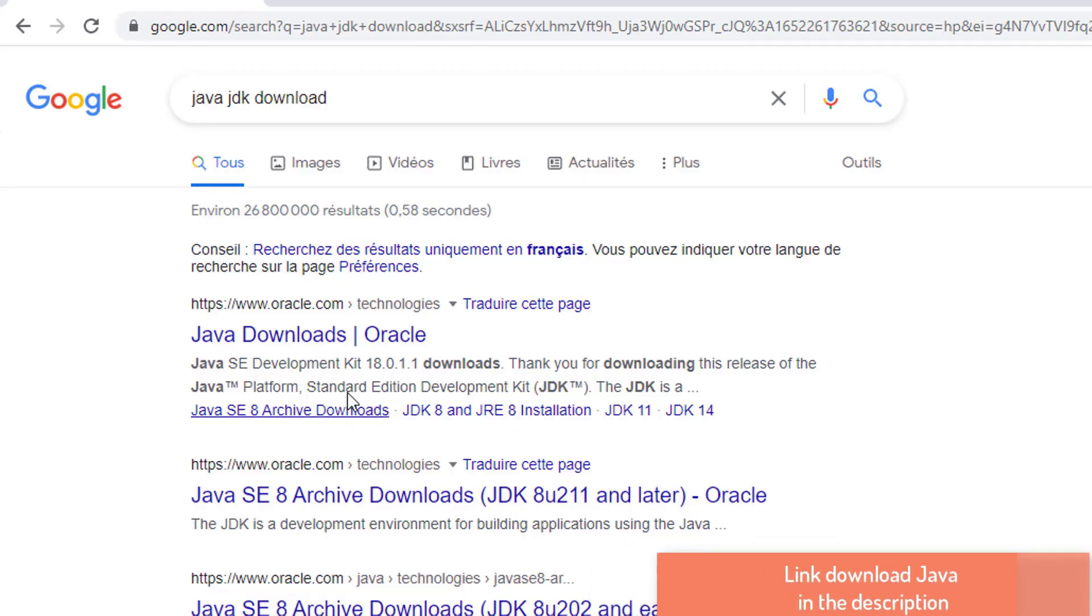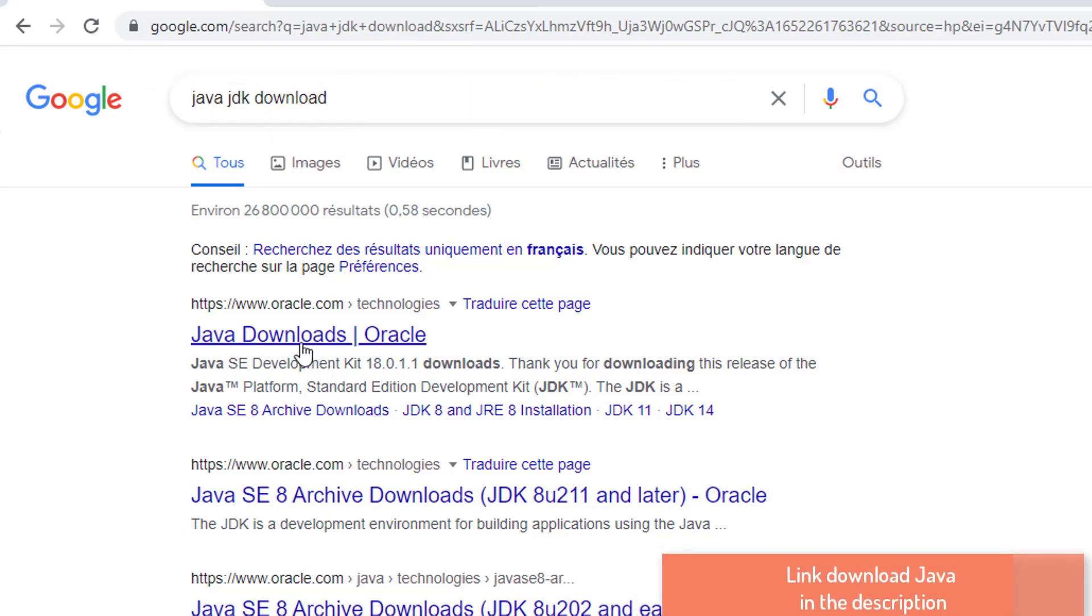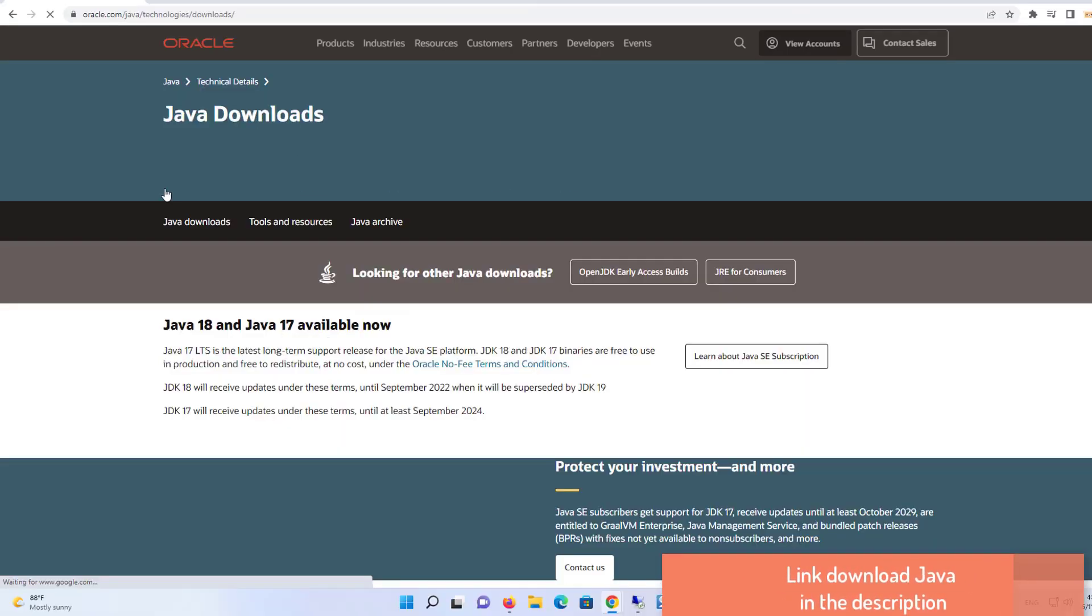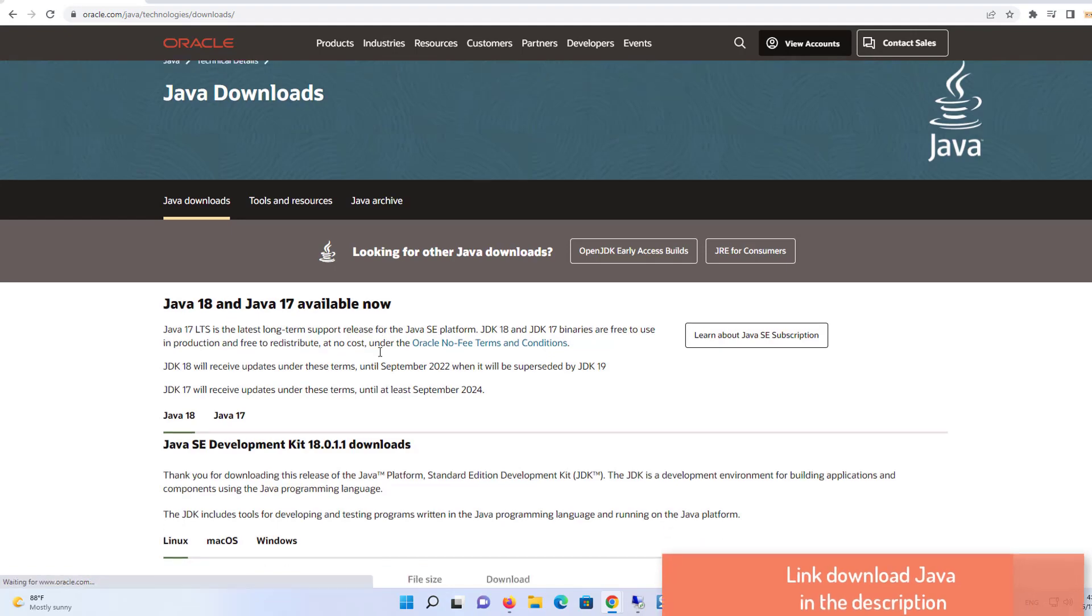First of all, open your favorite browser and search for Java JDK download, and click on the first link which will appear. I'm going to provide this link in the description of this video.